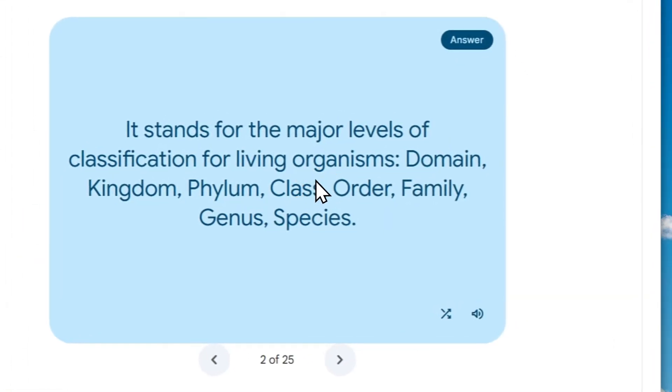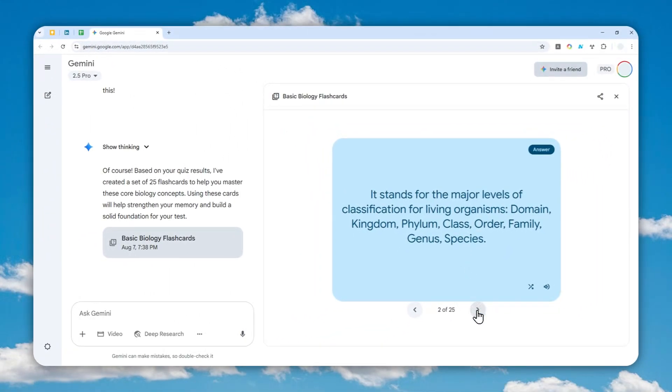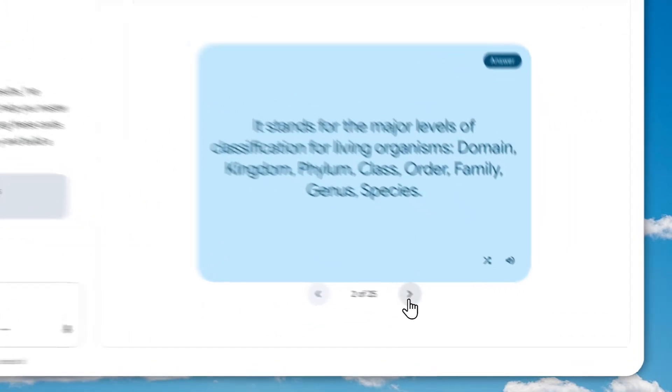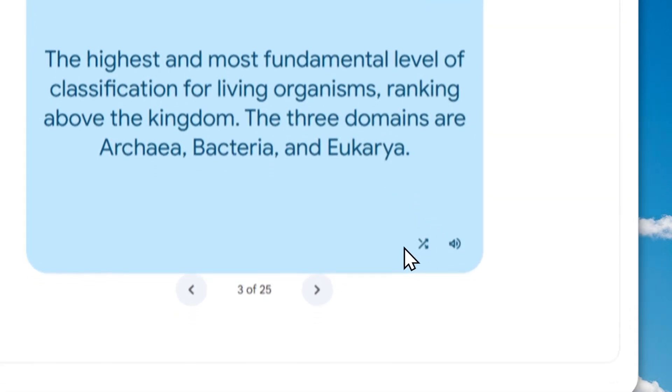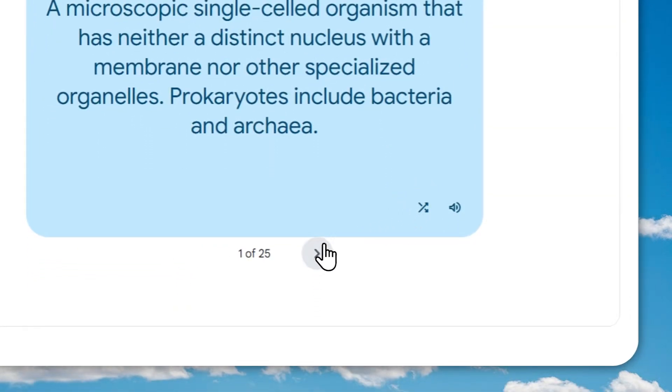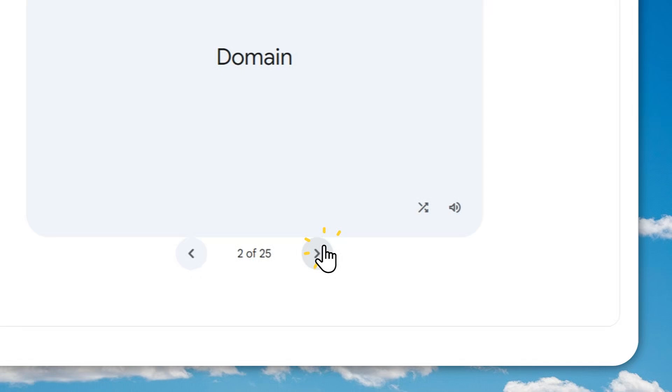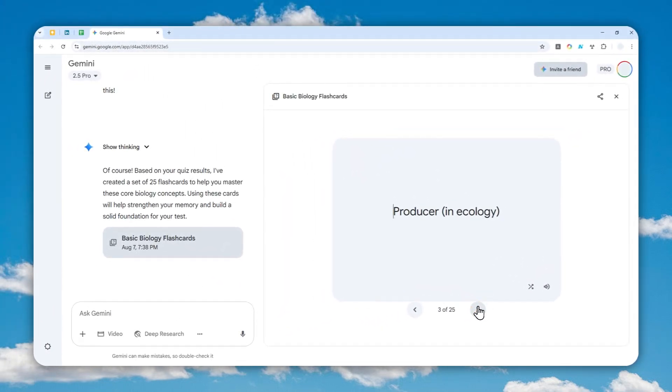This is a simple flashcard that I just created using Gemini AI. In this video, I'll show you how you can create something like this with Gemini, and hopefully this will help you learn about anything more efficiently.